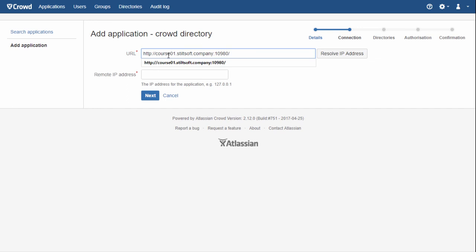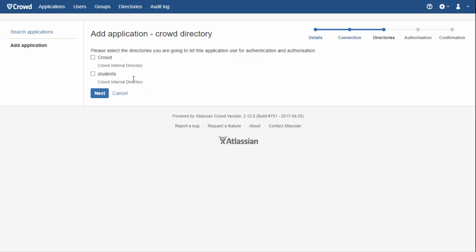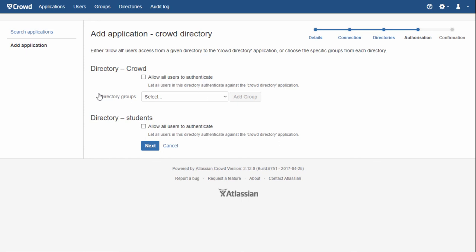In the future, you can specify several IP addresses. Let's select the directories that will work with this application. The next step allows us to specify which groups inside our directories have permission to log into this application — useful if not every user is allowed to log into all Atlassian applications. Or we can simply indicate that everyone in the directory has such permission.